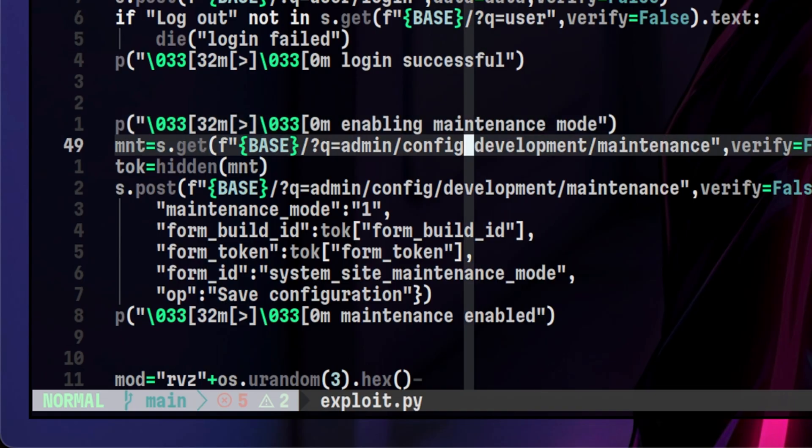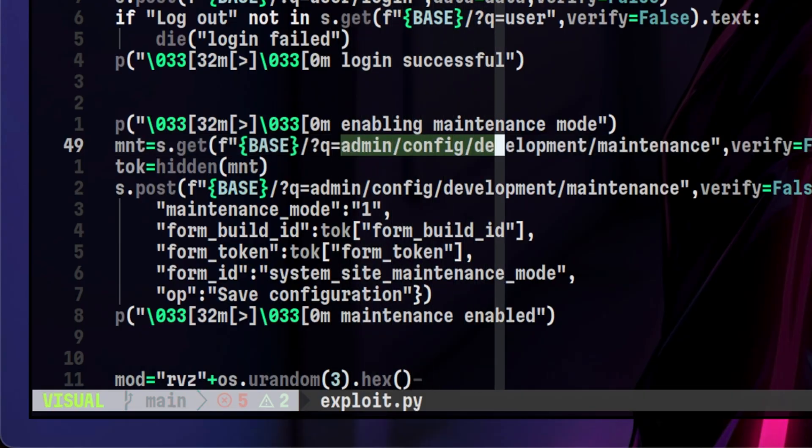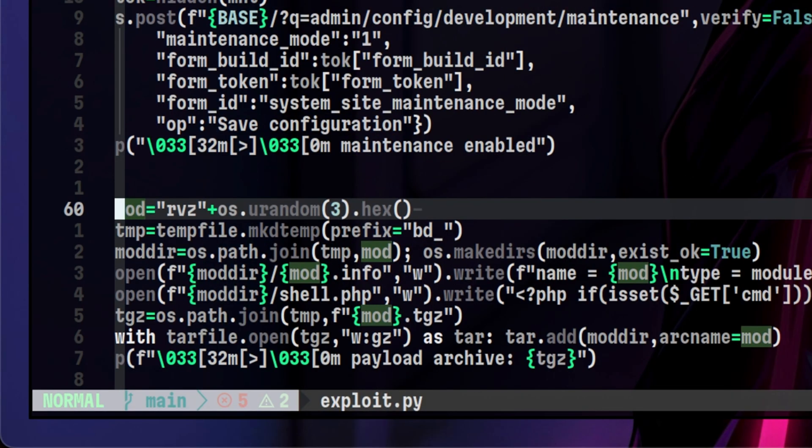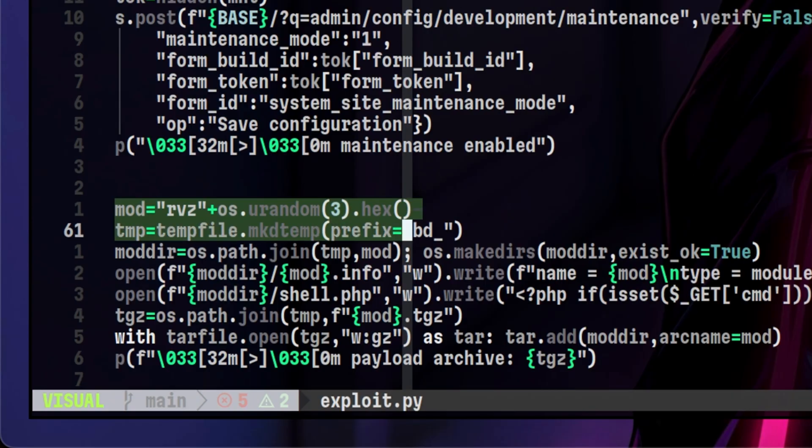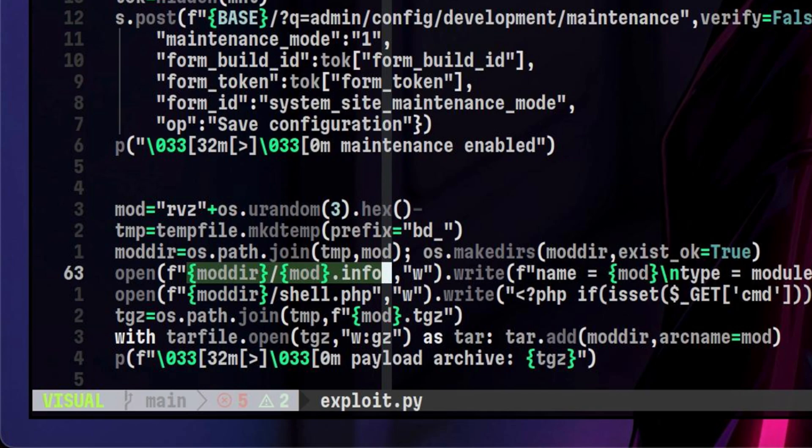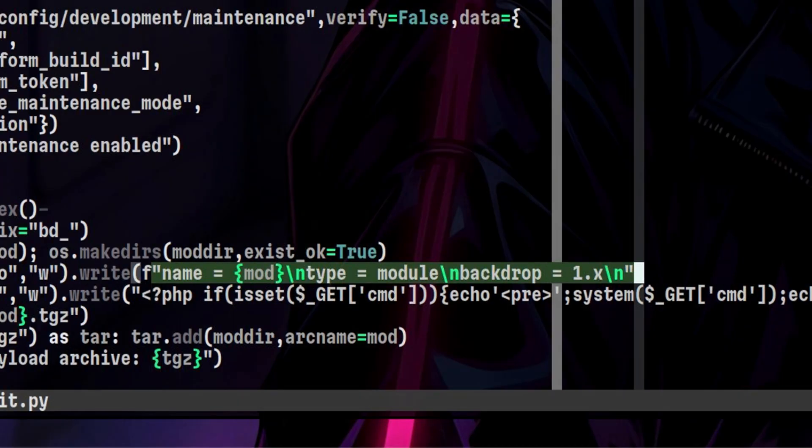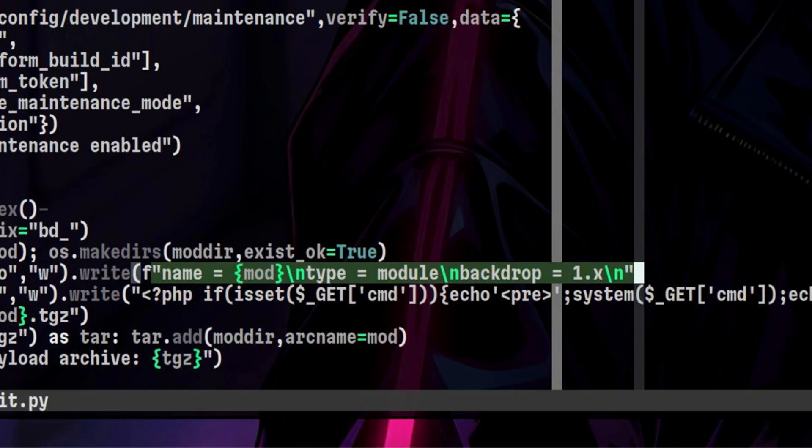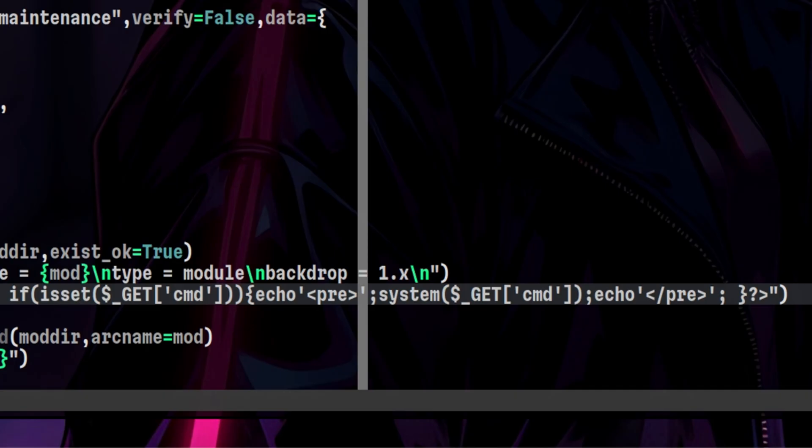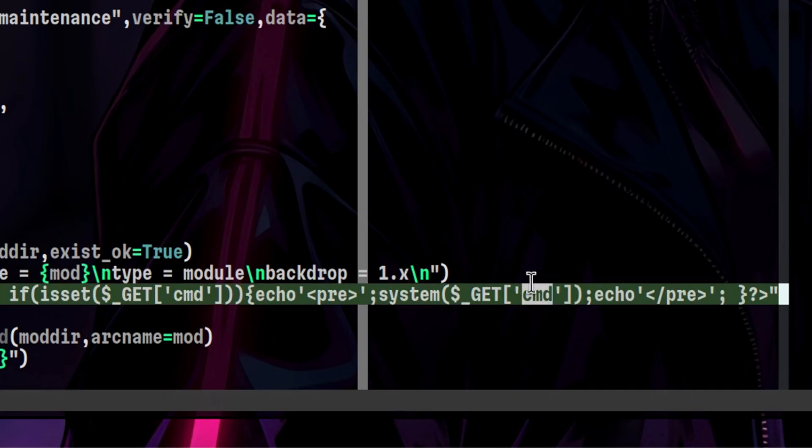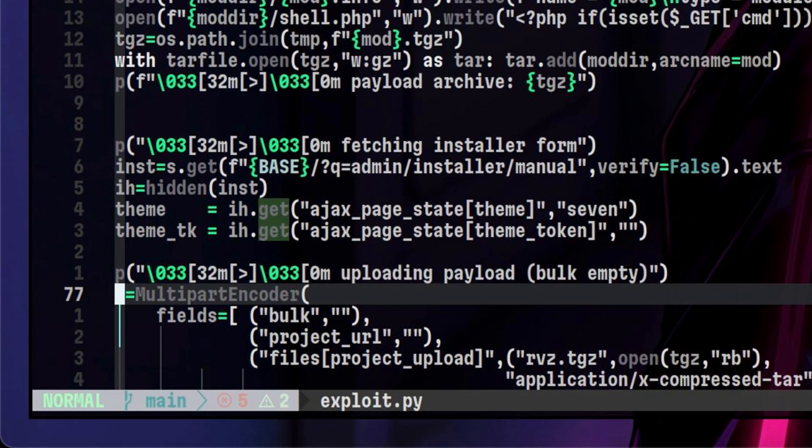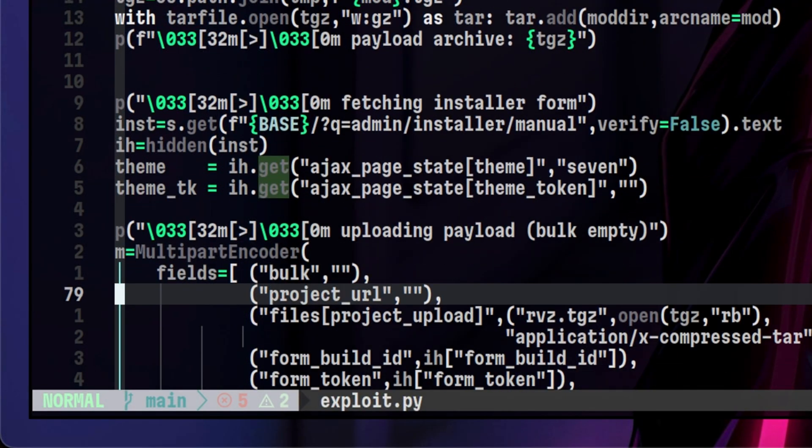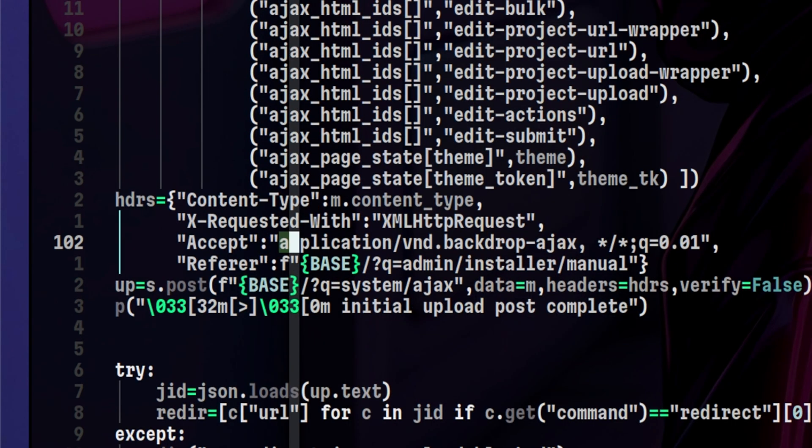On this part, the maintenance mode is being enabled. This might be required before you upload or install a module. Once maintenance mode is enabled, the exploit will create the malicious module locally. The first part of the module is the info file. This serves as a metadata for the module. There is a second file which is an actual PHP script which contains the malicious code. This code allows us to provide a shell command via a get parameter. Those two files will be included inside the tarball. The exploit uses a multi-part encoder which helps uploading the file.